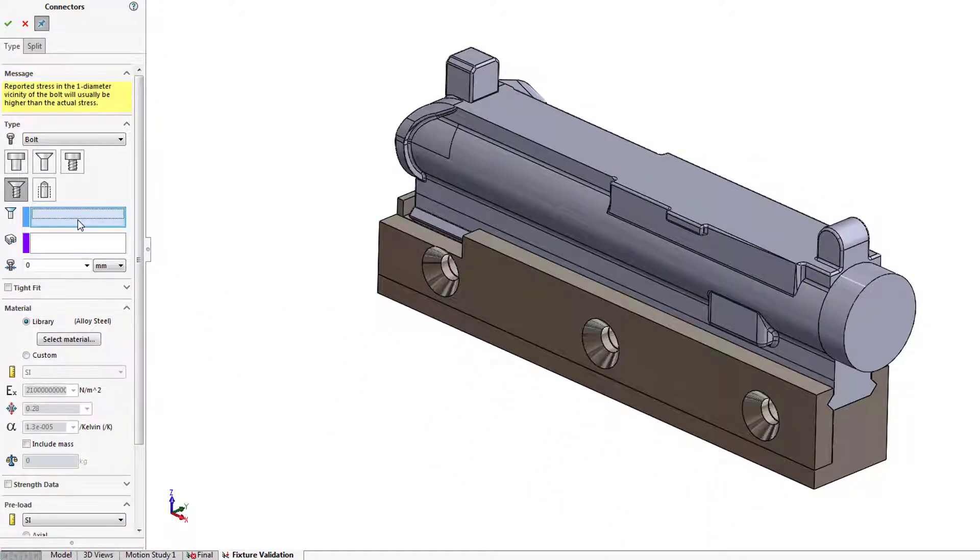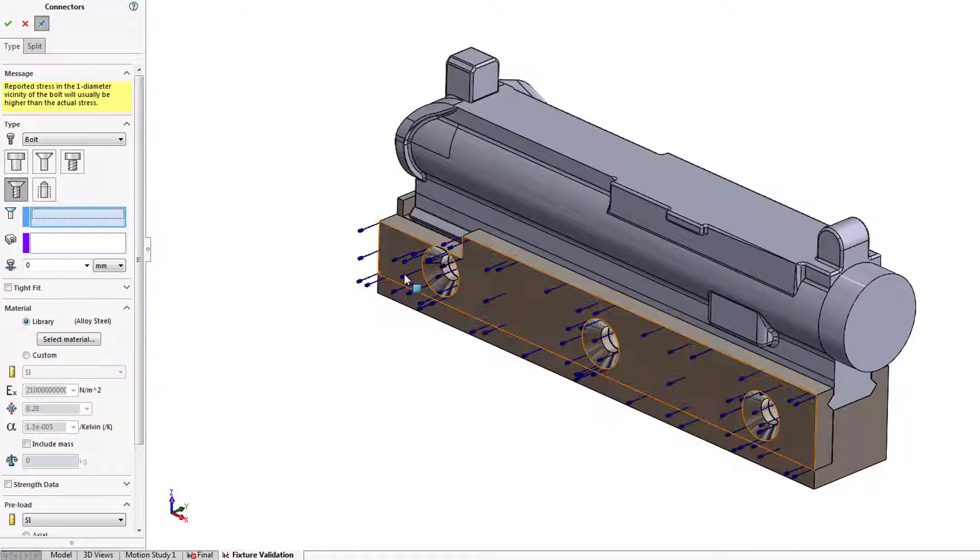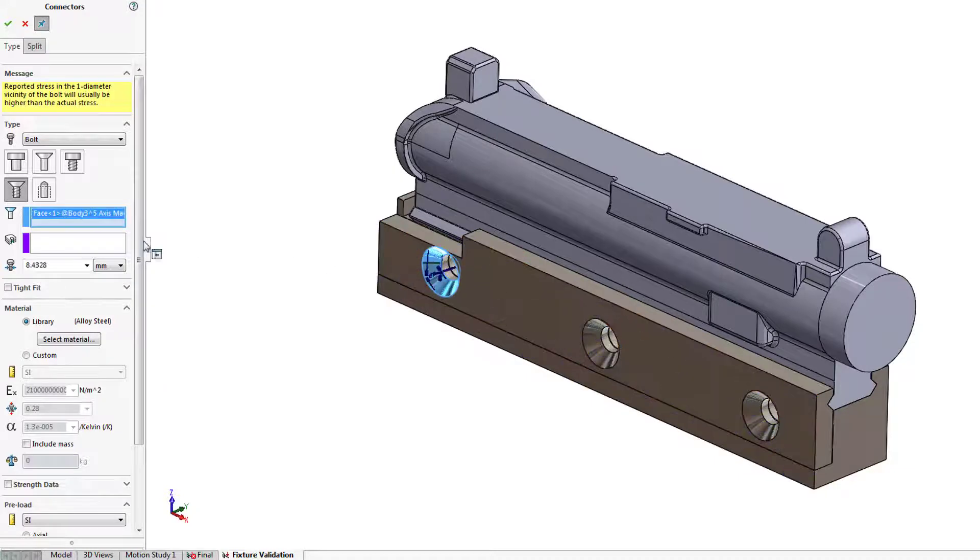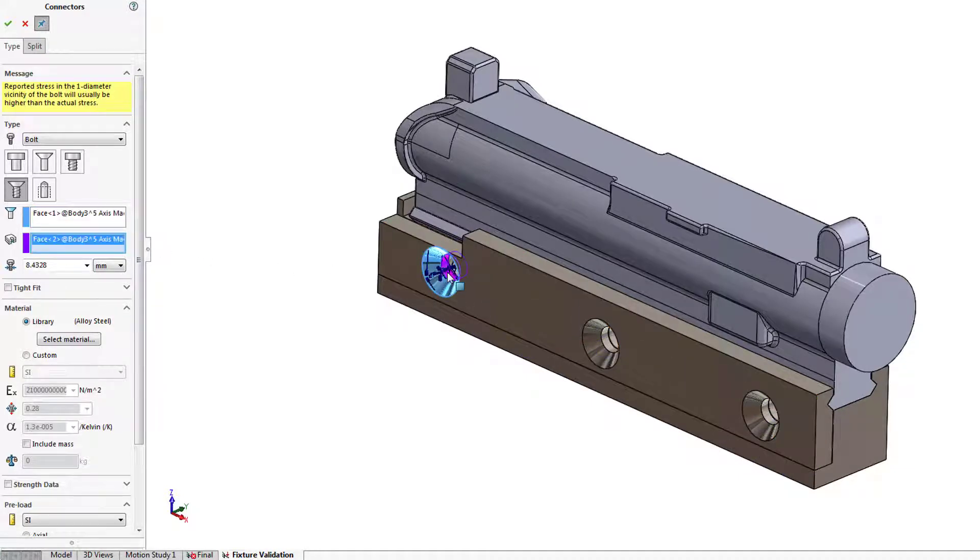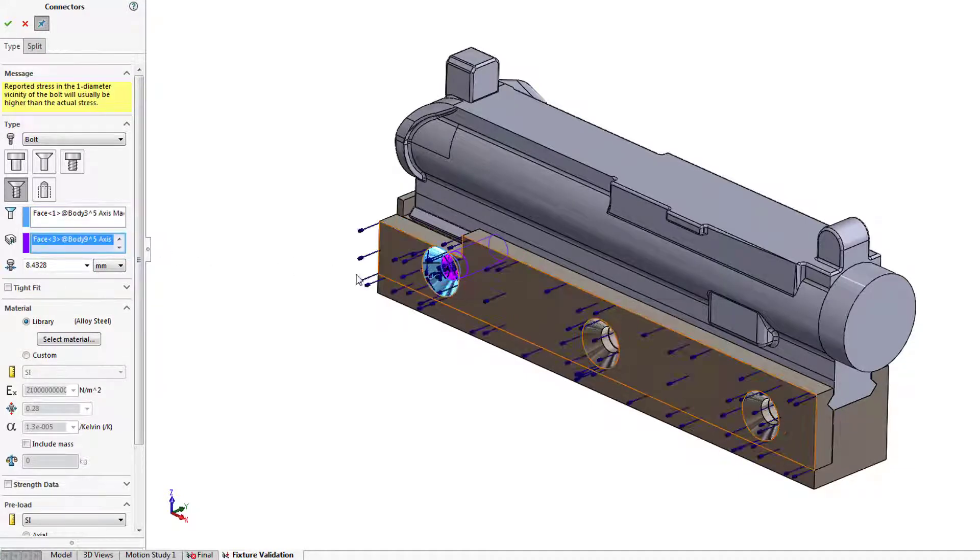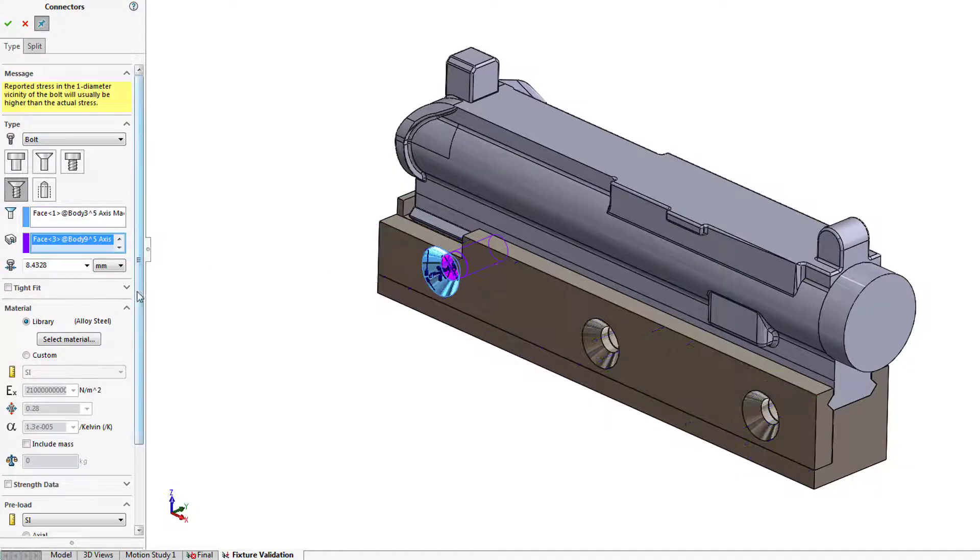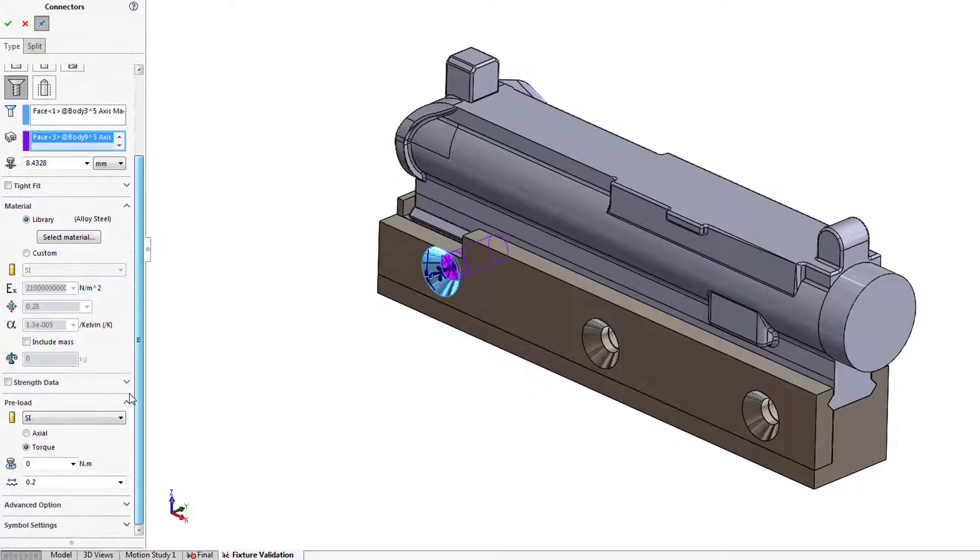Complete definition including material, strength data, and preloading can be applied to ensure an accurate representation of the study as defined.